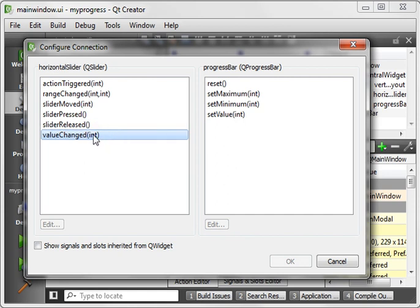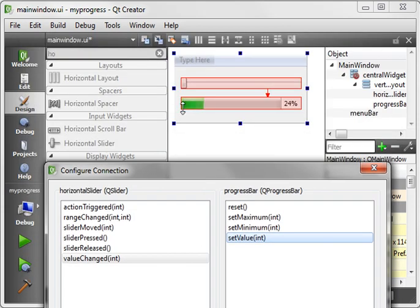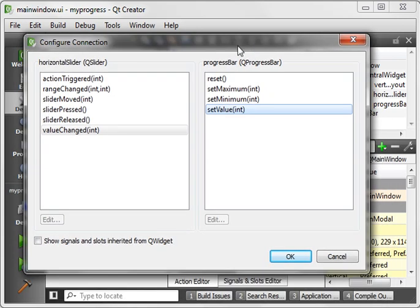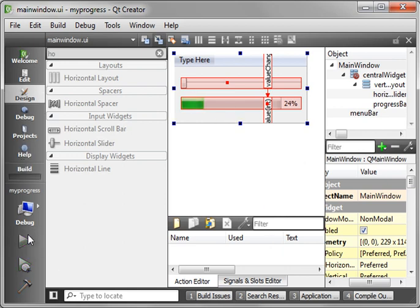What that does is it says when the value of that slider is changed, you know when the user moves it, we're going to emit this signal of value changed. And the slot that's going to consume that signal, we're going to say Set Value for the progress bar. That's how you actually set the progress bar's value. It's at 24% right now, but you get the picture. Hit OK, and that's how you do it with the drag and drop method.